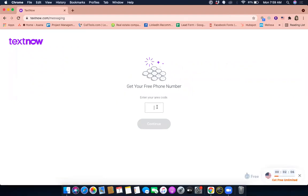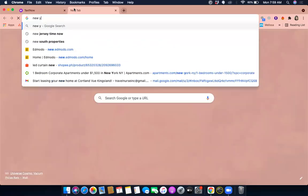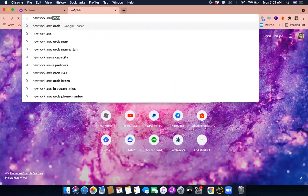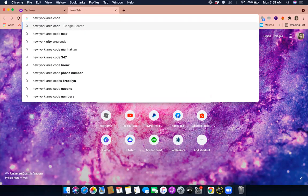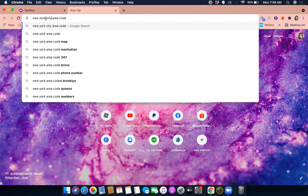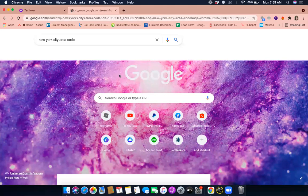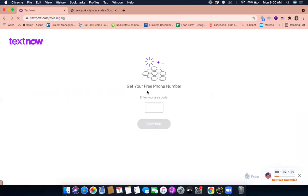Now it's asking us to get our free number. You have to know what area code you wanted to get. For example, I would like a New York City area code. I want a 212 area code, so I want a 212 and then let's continue.